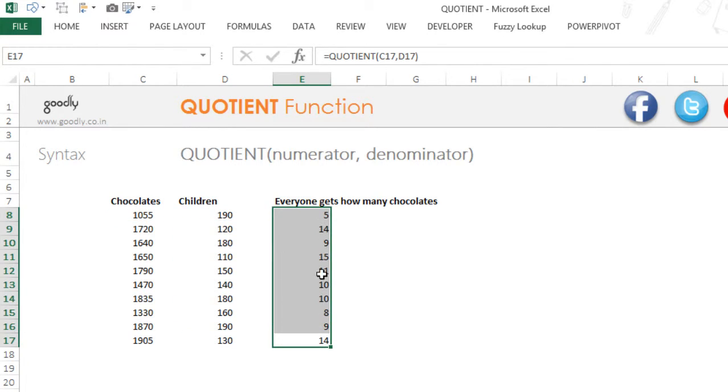Now these are the quotients. It does not have remainder. So the quotient function generates only the quotient without any decimal places.